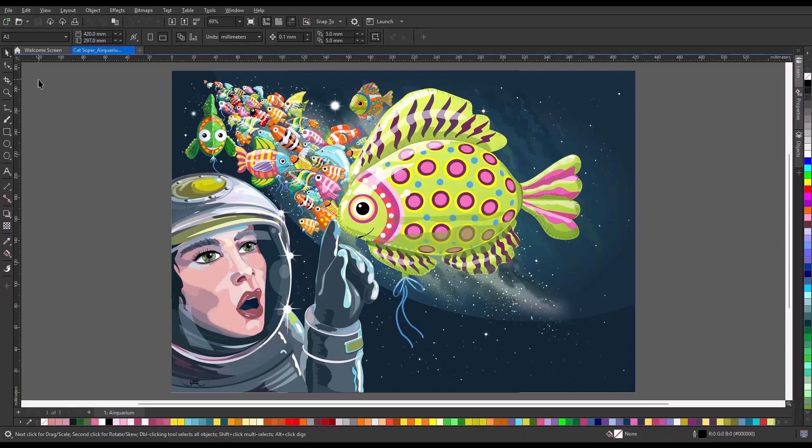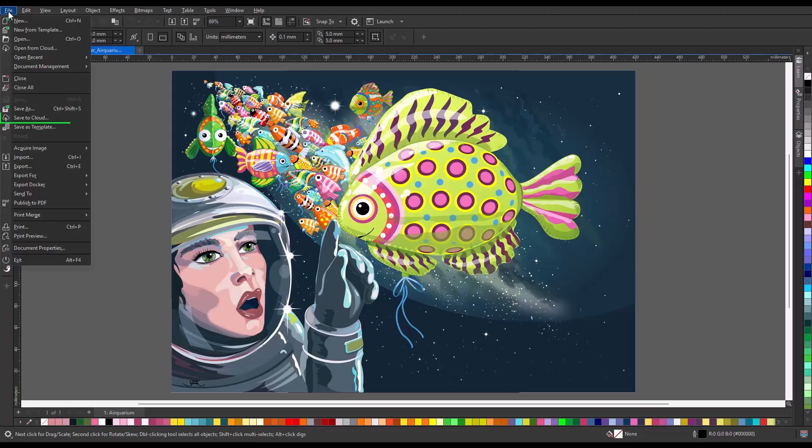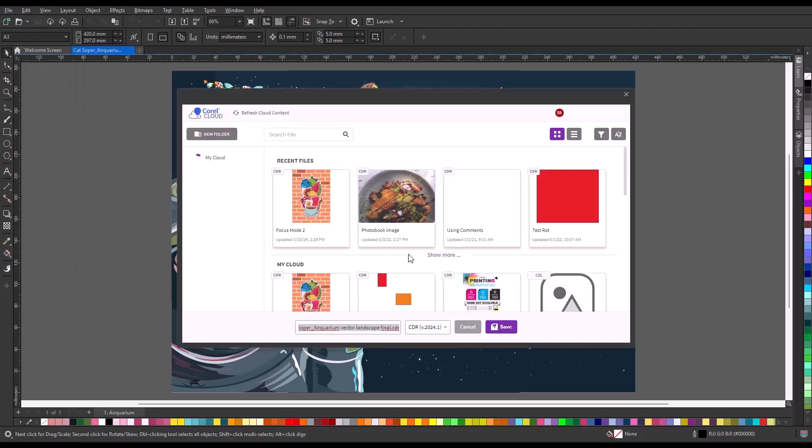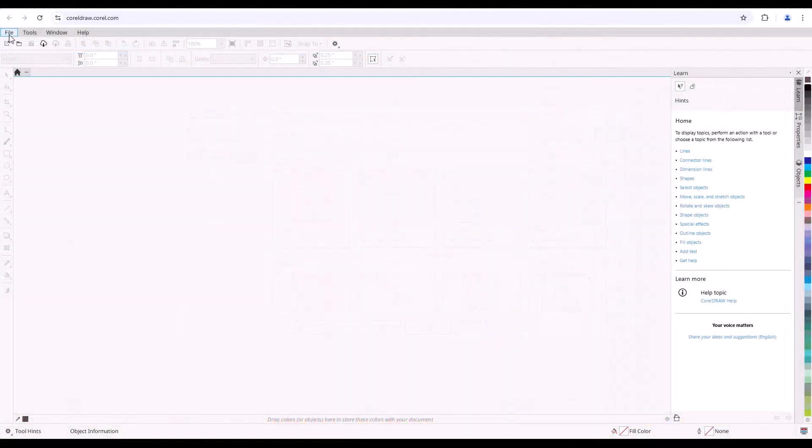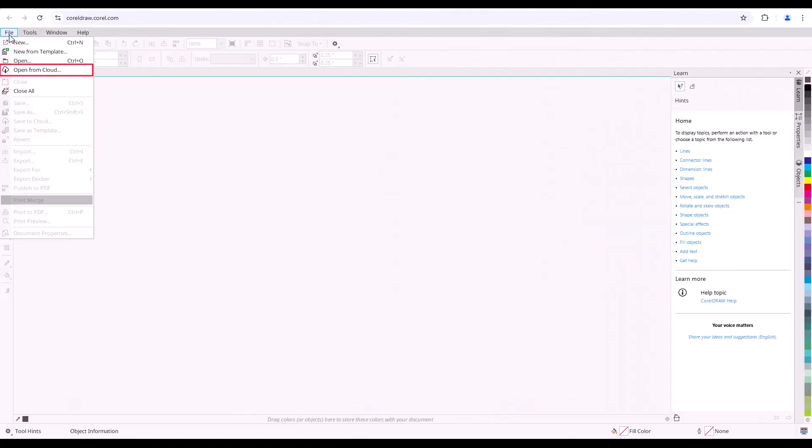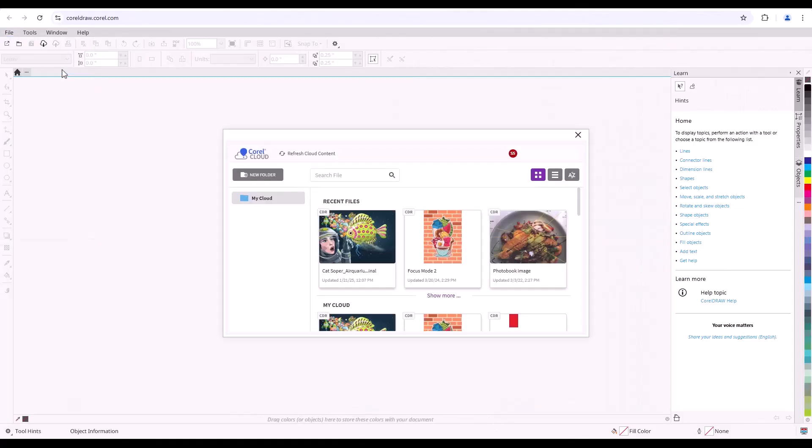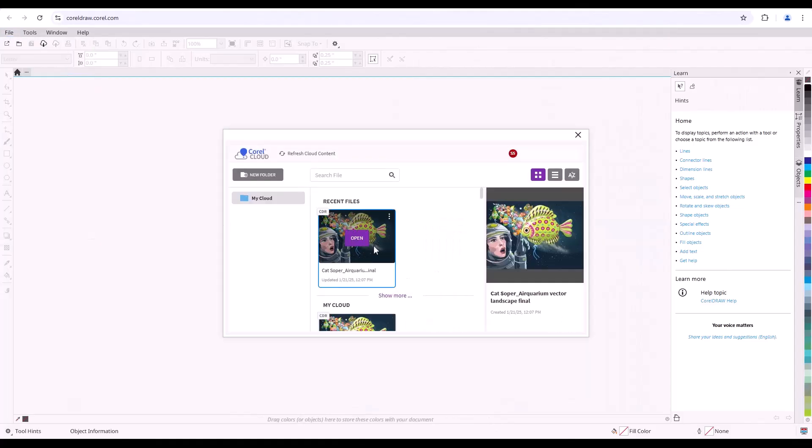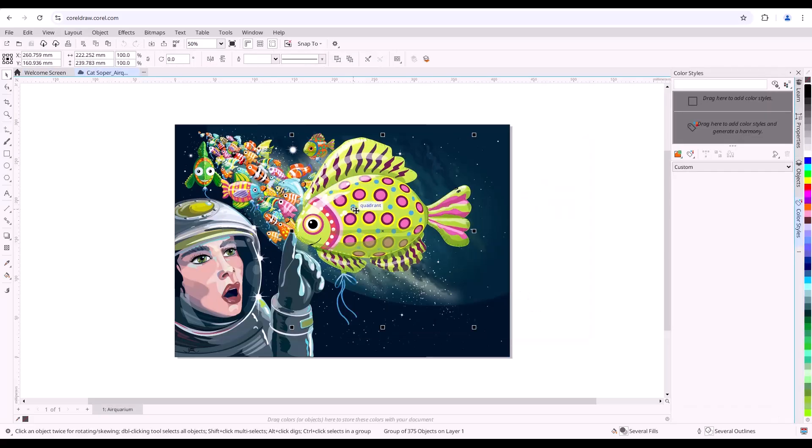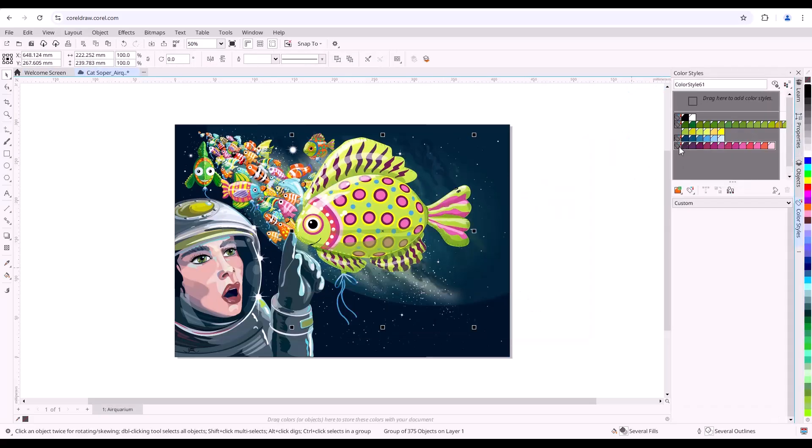For example, start in CorelDRAW Desktop and save your file to the cloud. At a client visit, open CorelDRAW Web on your laptop. Open your file from the cloud, get client feedback, and make some requested edits on the spot.